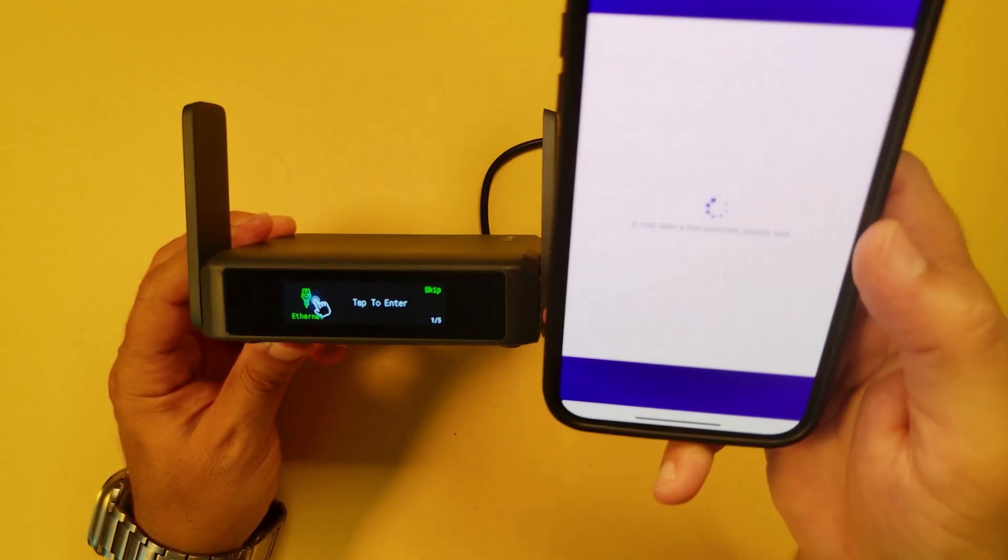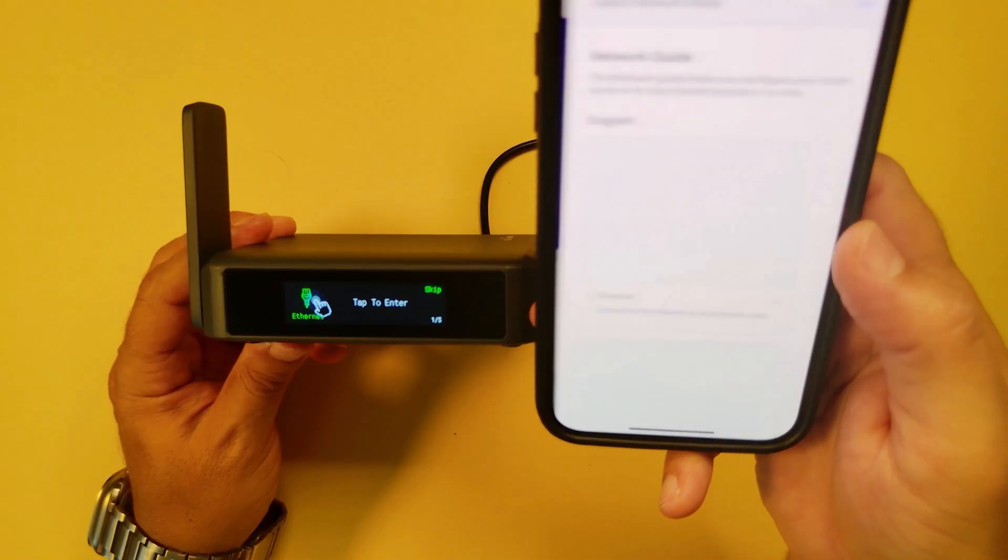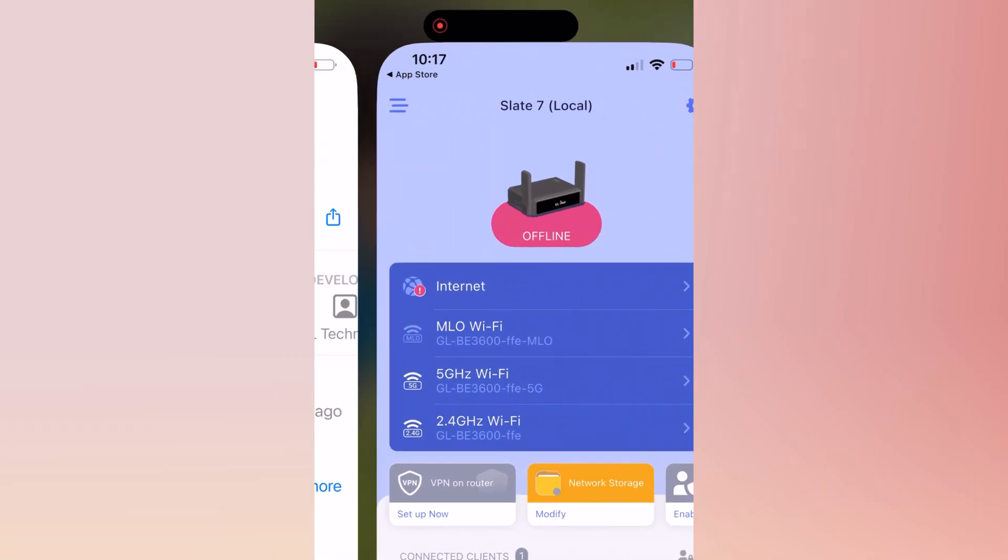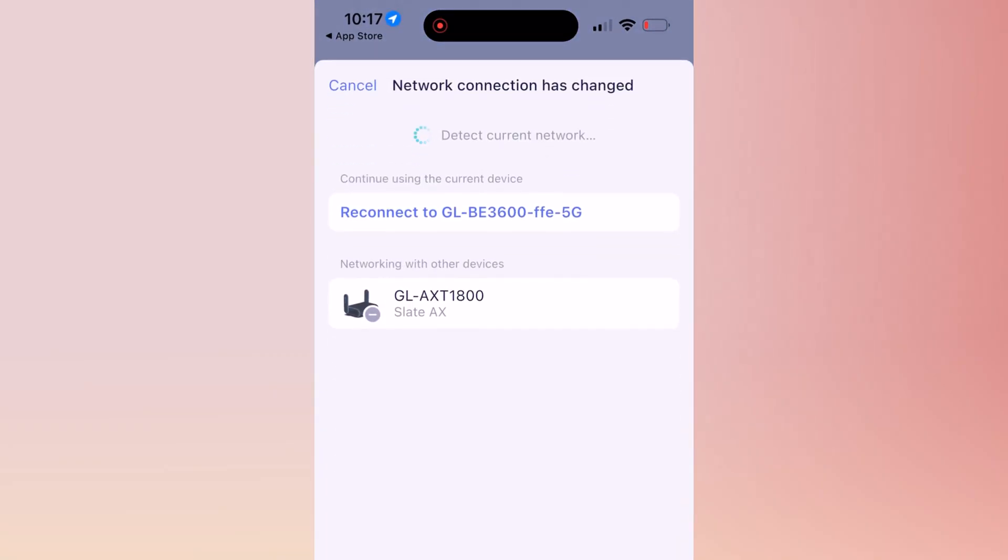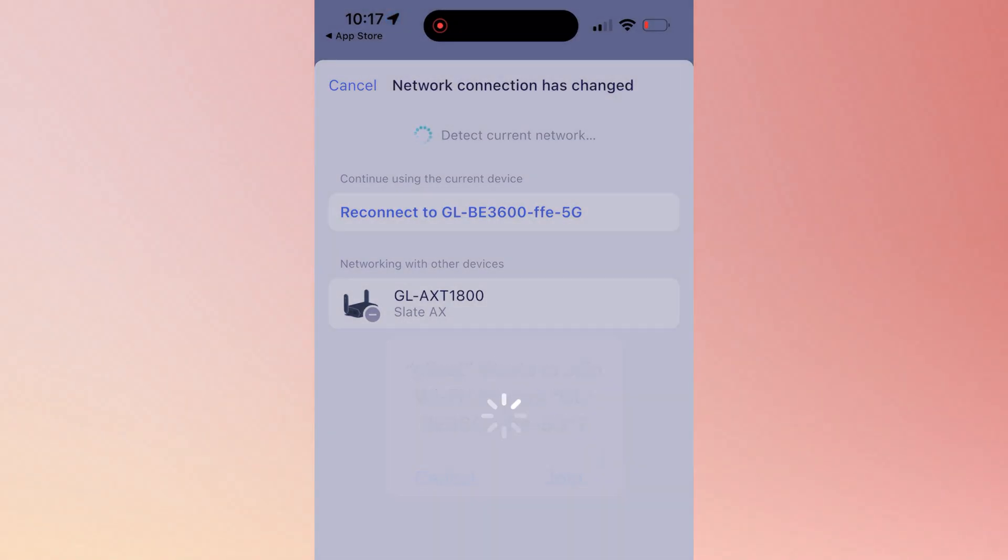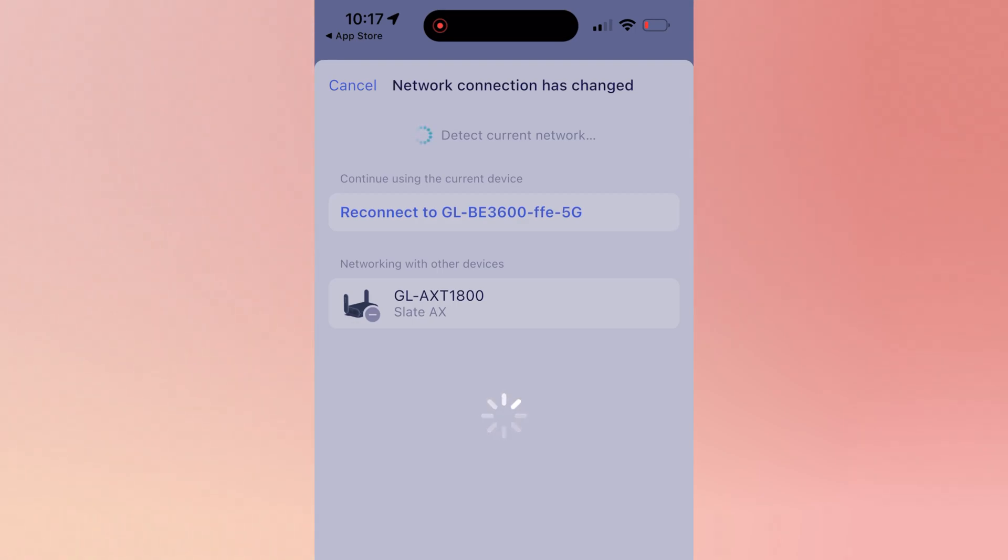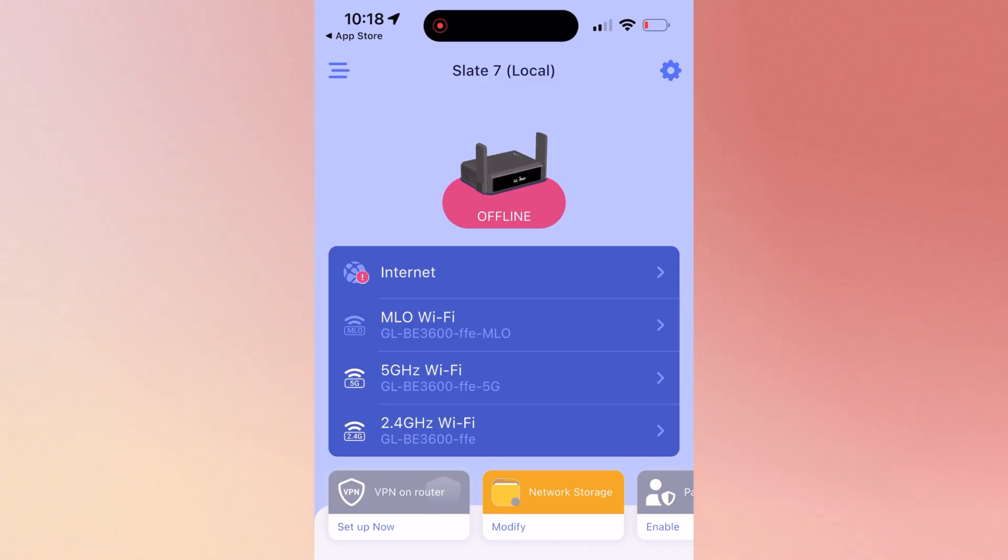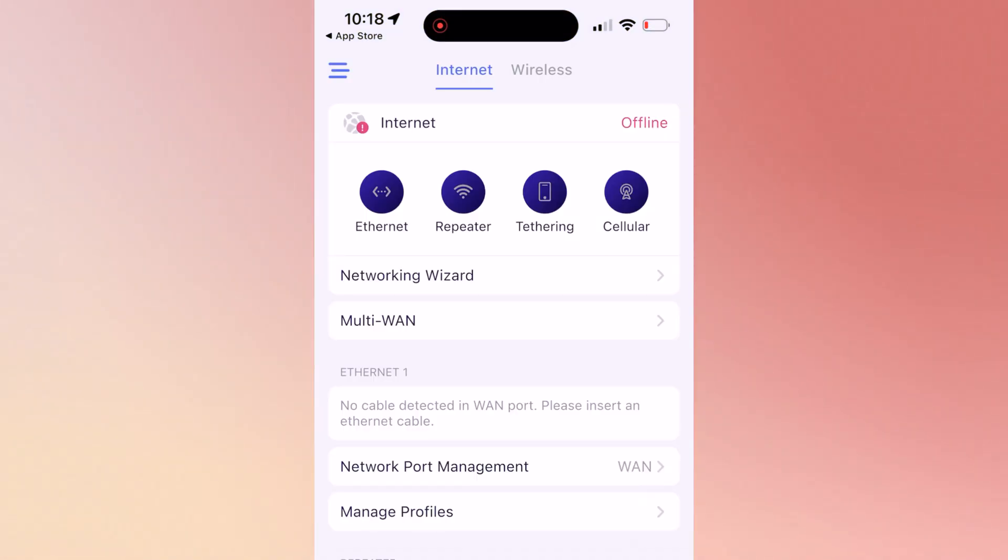Let me switch to my iPhone screen which is easier to read. Make sure you download the GL-iNet app from your app store. Now when you enter the app, it's going to tell you which one you want to connect to. I do have both routers, 1800 and the latest one, Wi-Fi 7 Slate 7.